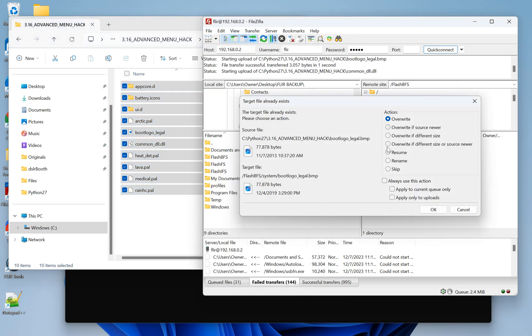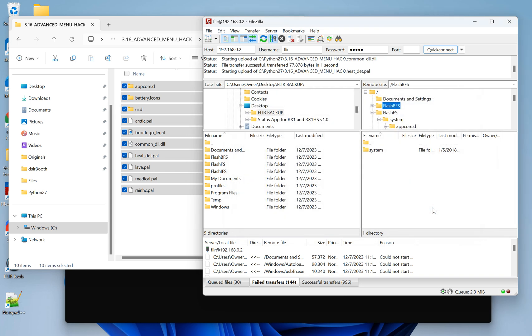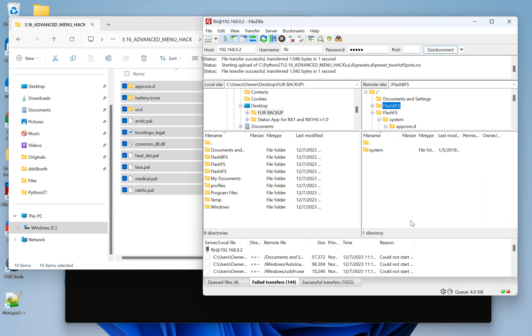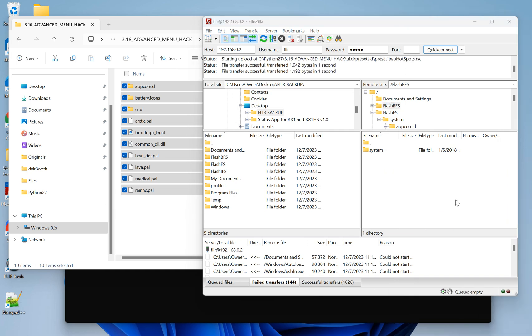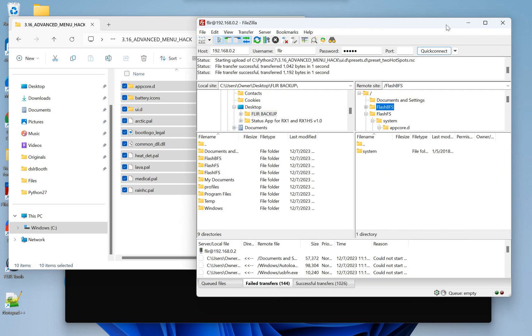Once we do that, we're going to be overwriting some original files. Perfectly fine. Let's click Apply to Current Queue so that it doesn't keep asking us. It's transferring. Successfully transferred. Everything is great.